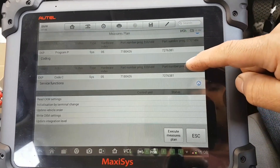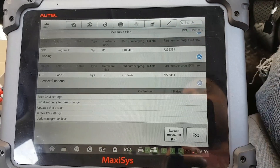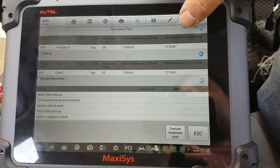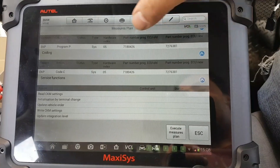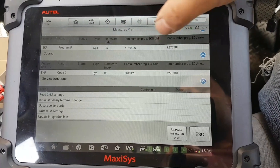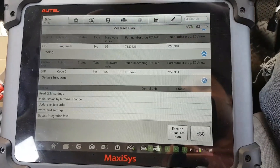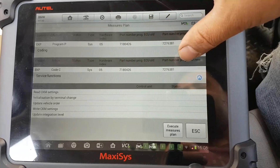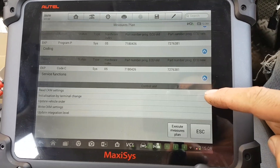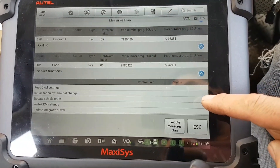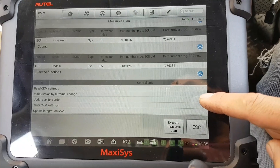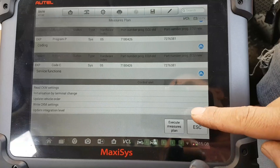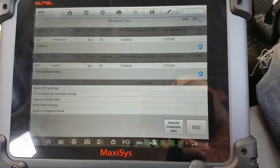The measures plan tells you a little bit of information about the car at the top, and then it lists every single step that the tool is going to go through. The new software version is a higher number, so it's a newer version. The first thing it's going to do is program, then code, then read CKM settings, initialization by terminal change, update the vehicle order, write CKM settings, and update integration level.